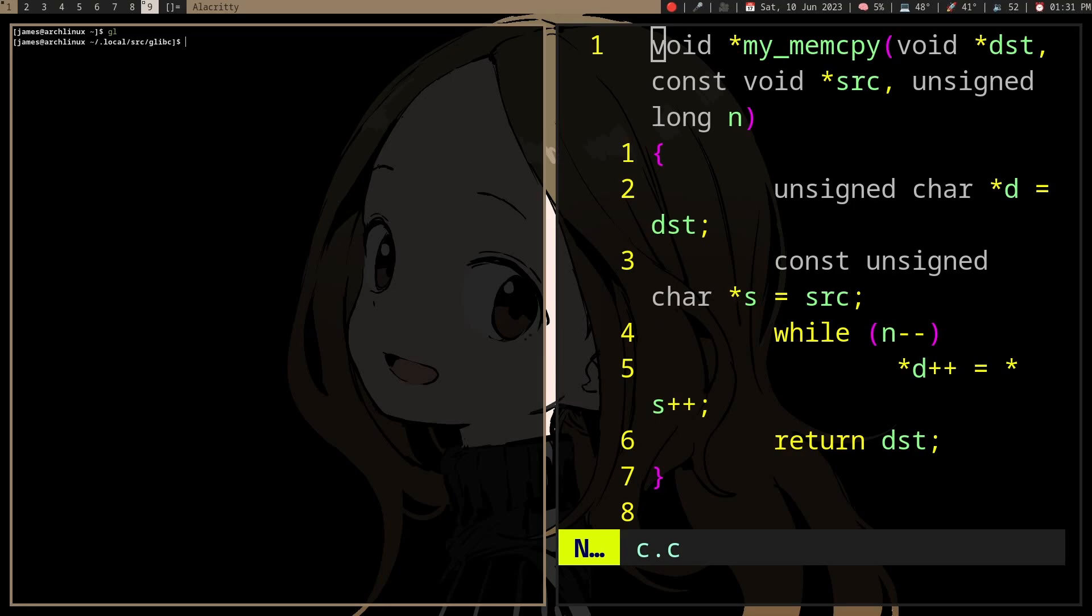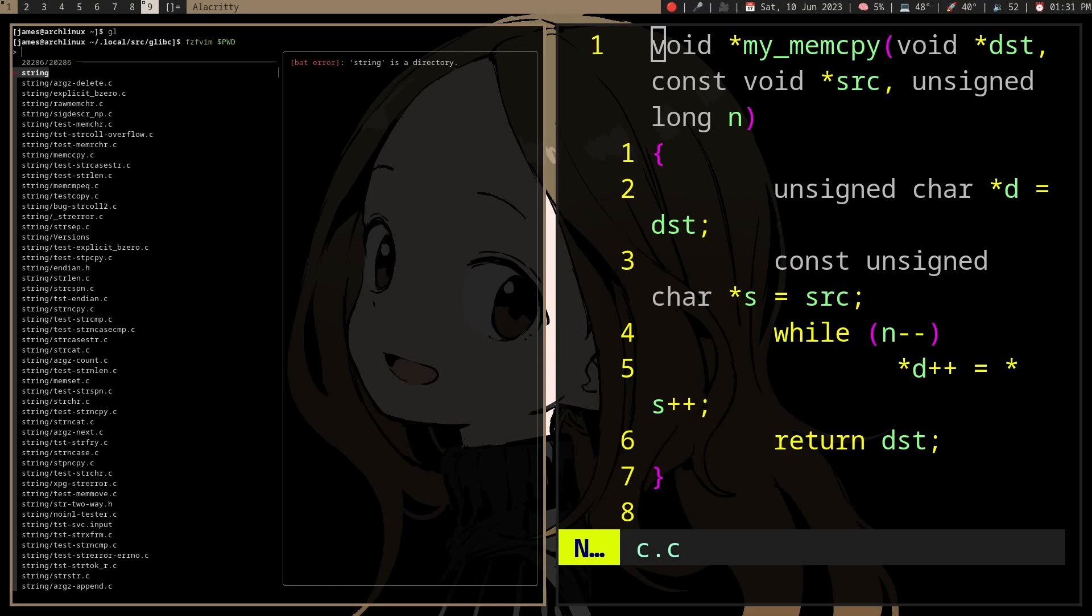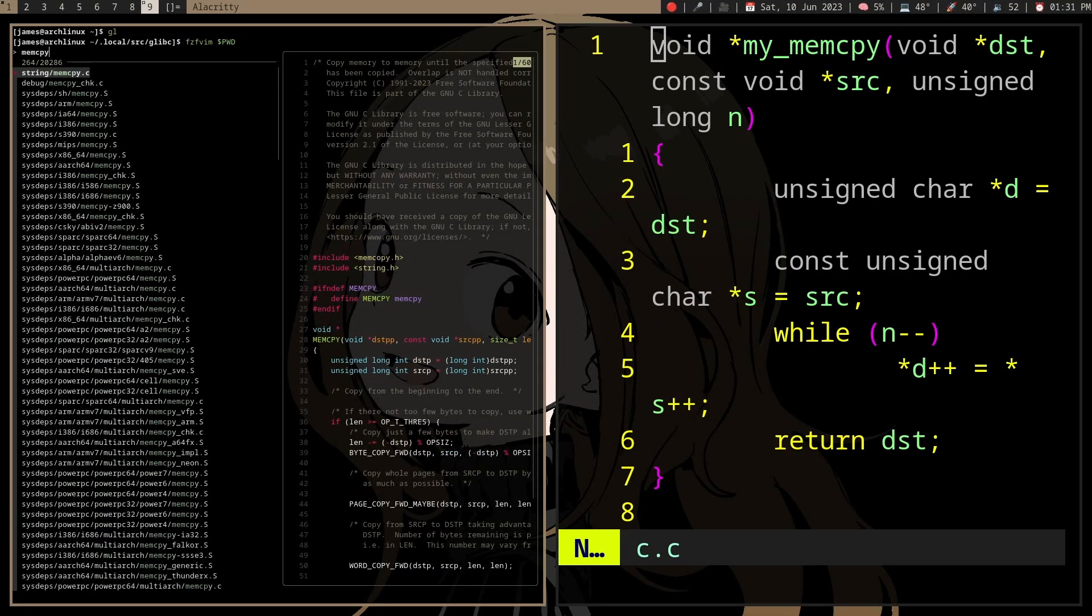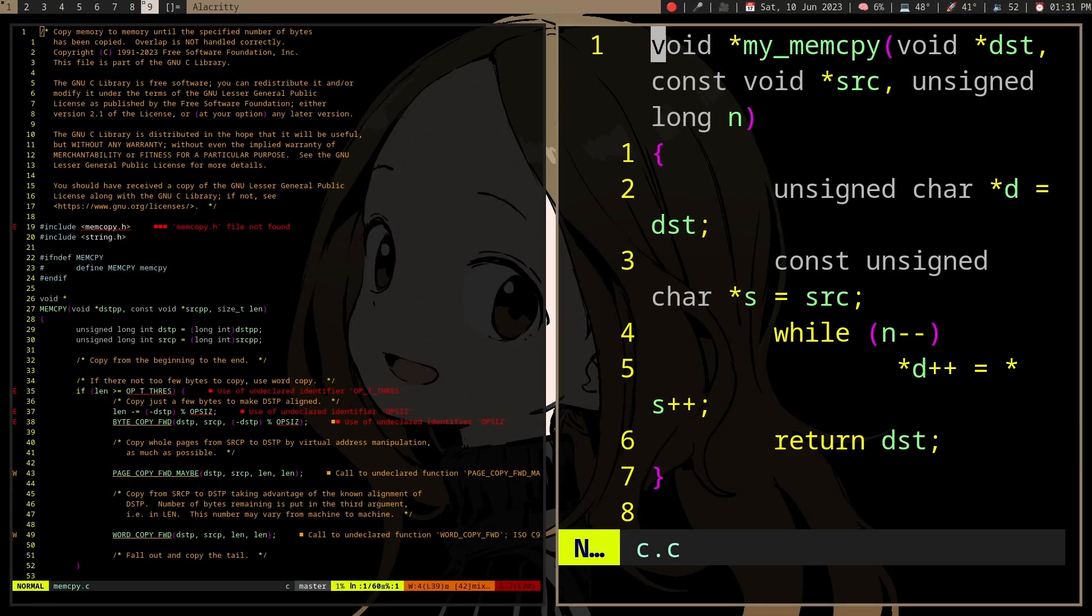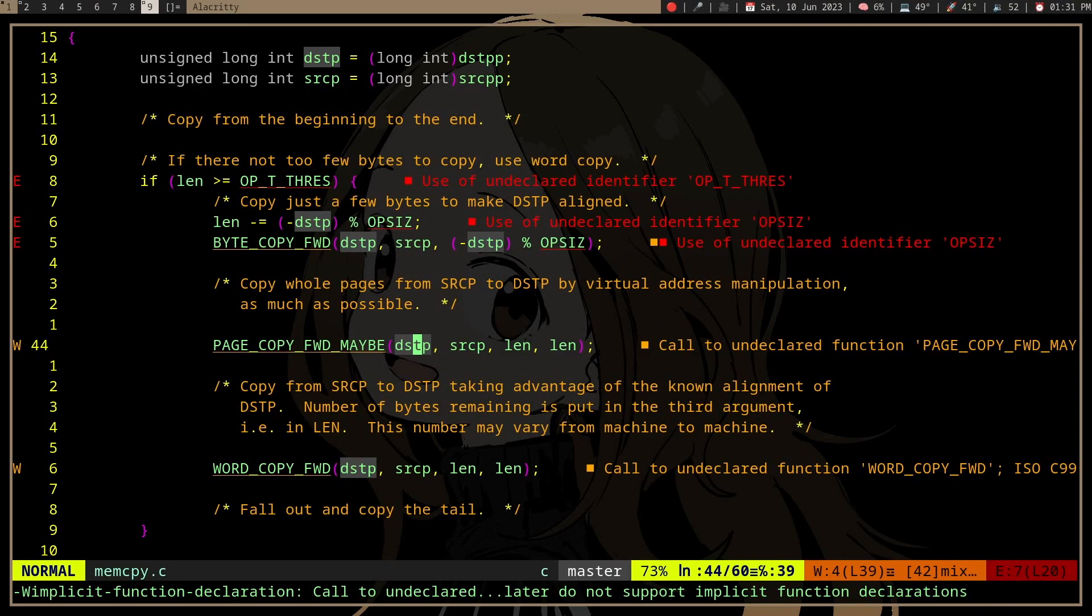Well, let's look at the glibc implementation of memcopy. So it's going to use different functions for different cases. So if we are trying to copy huge chunks of memory, it's going to try copying whole pages, not just bytes, right?